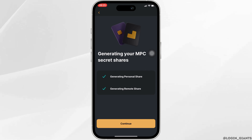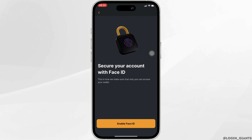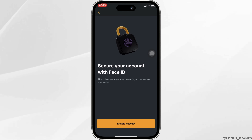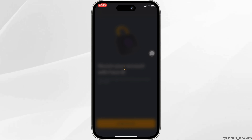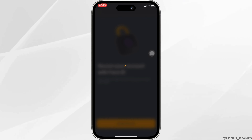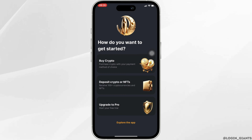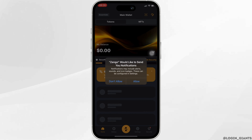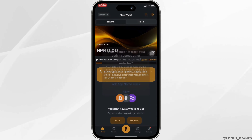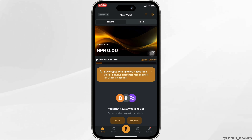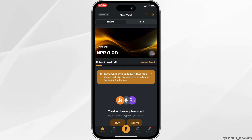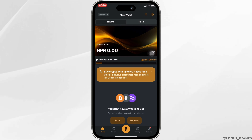Click on continue, then tap on enable Face ID. Your Face ID has been enabled. Now tap on explore the app at the bottom, and there you go — your account has been recovered successfully.